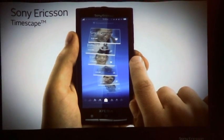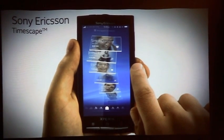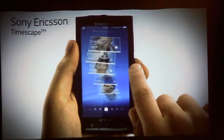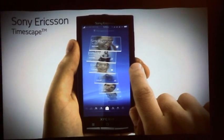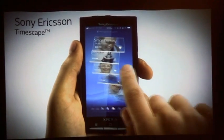You can see an aggregated view of your SMS, MMS messages, emails, missed calls, Facebook updates, and Twitter updates in one view.